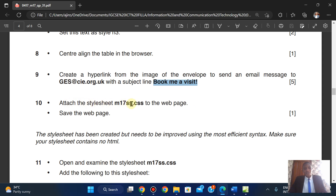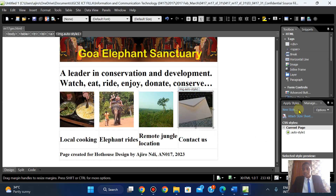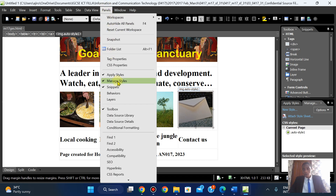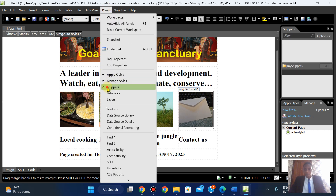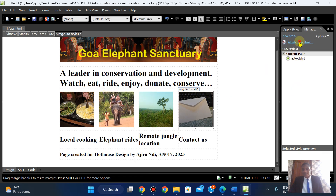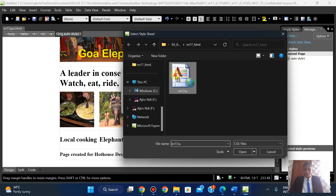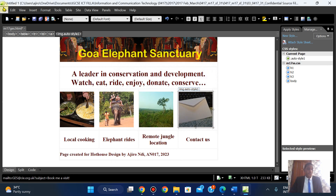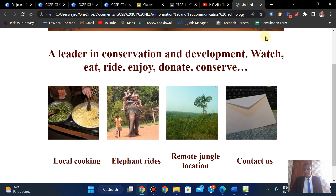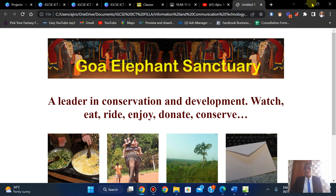Attach the stylesheet m17ss.css to the webpage. There are two ways — you can do it here or go to Panels and click Manage Styles. Click 'Add a Style Sheet', browse for it (since the webpage is saved in that folder it will find the CSS), click Open and OK. Everything changes — save and reload in the browser to confirm.